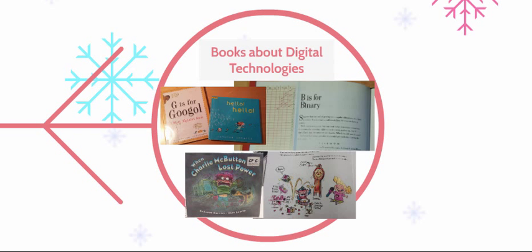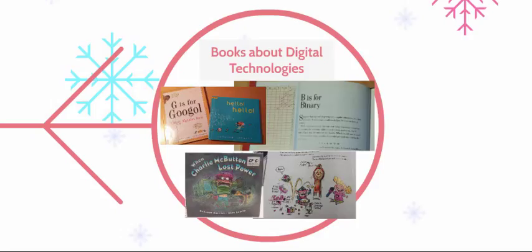Another is called When Charlie McButton Lost Power, which could provide a lesson starter for exploring how computers work through electricity. But you could make your own book or have students create their own books.